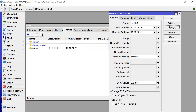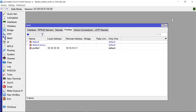The remote address is the IP that the remote site will be assigned, and the local address will be the gateway. Click OK. That is the first way to set up the profile.